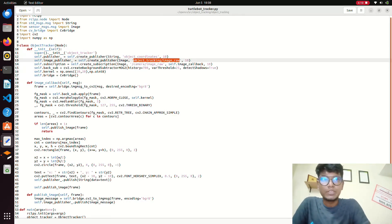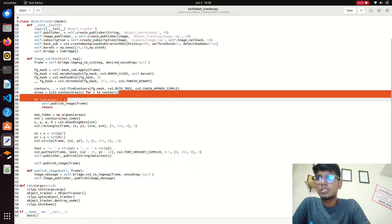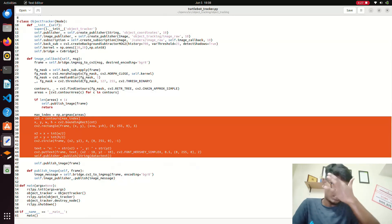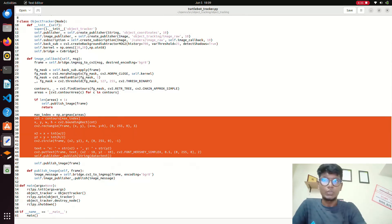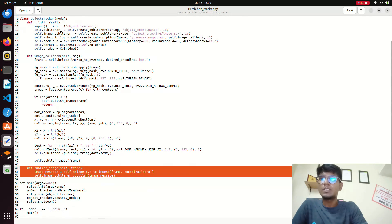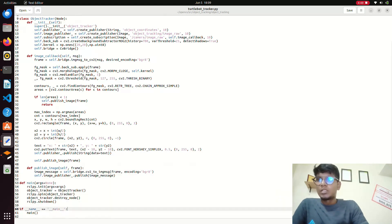We can also use request and response service. This part of the code gives the coordinates of your objects. While tracking or detecting the object it will give the x, y coordinates — this is the coordinates, the point. Then the image is converted via cv_bridge and it will publish the image into the ROS frame.